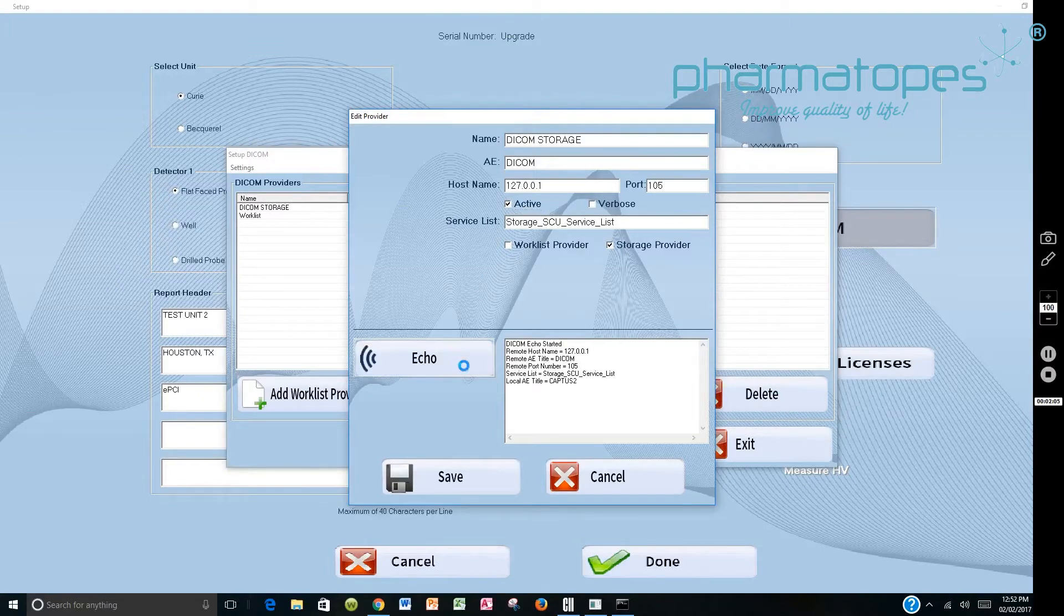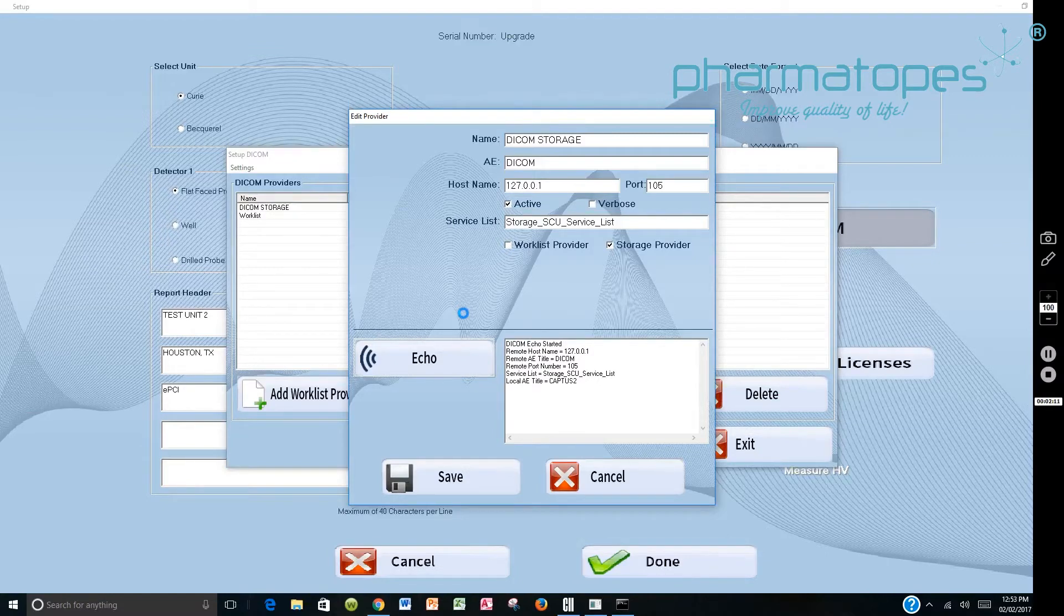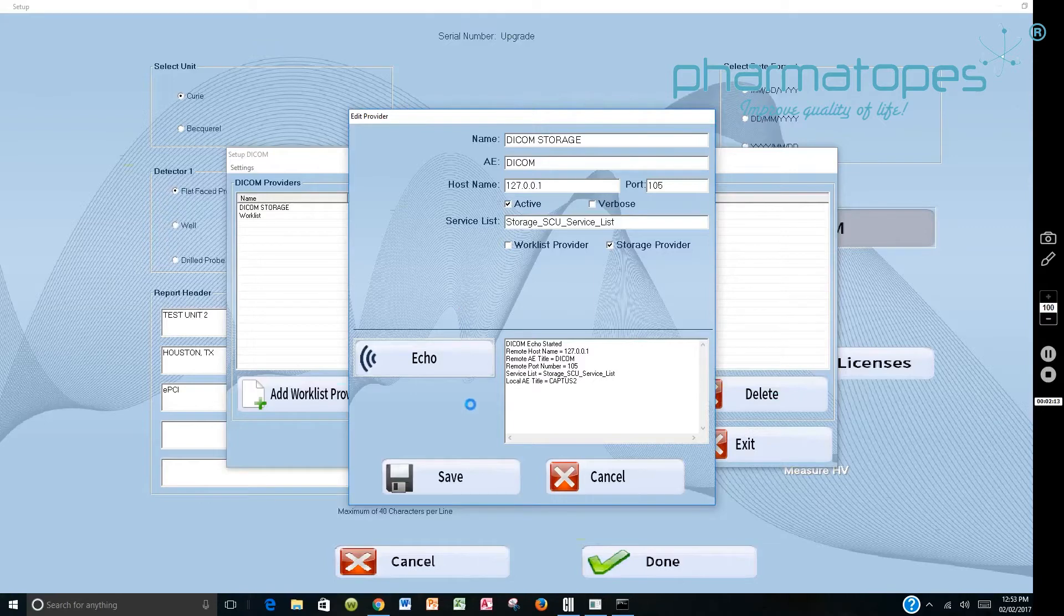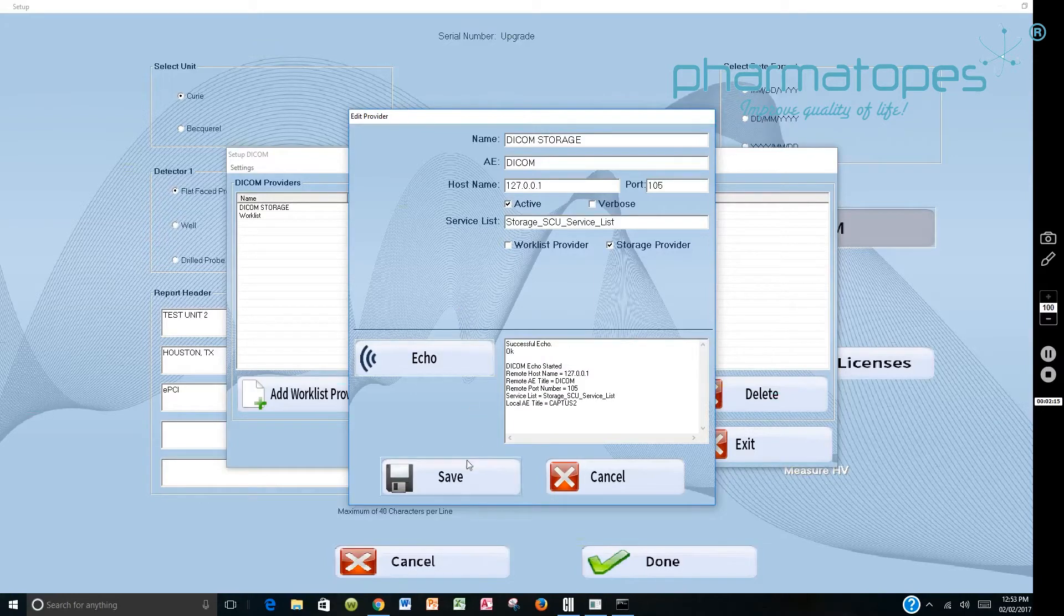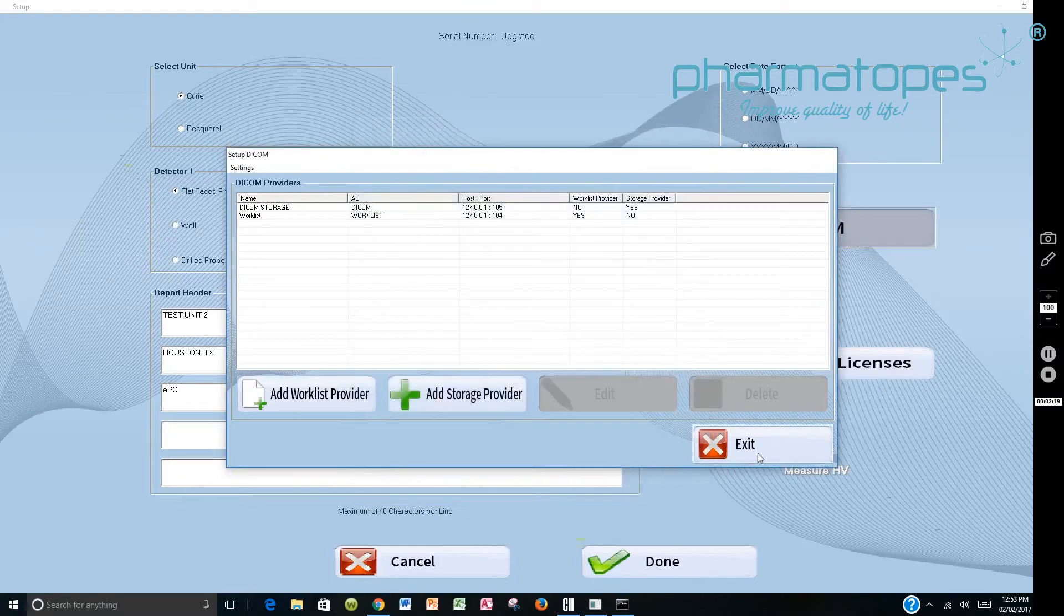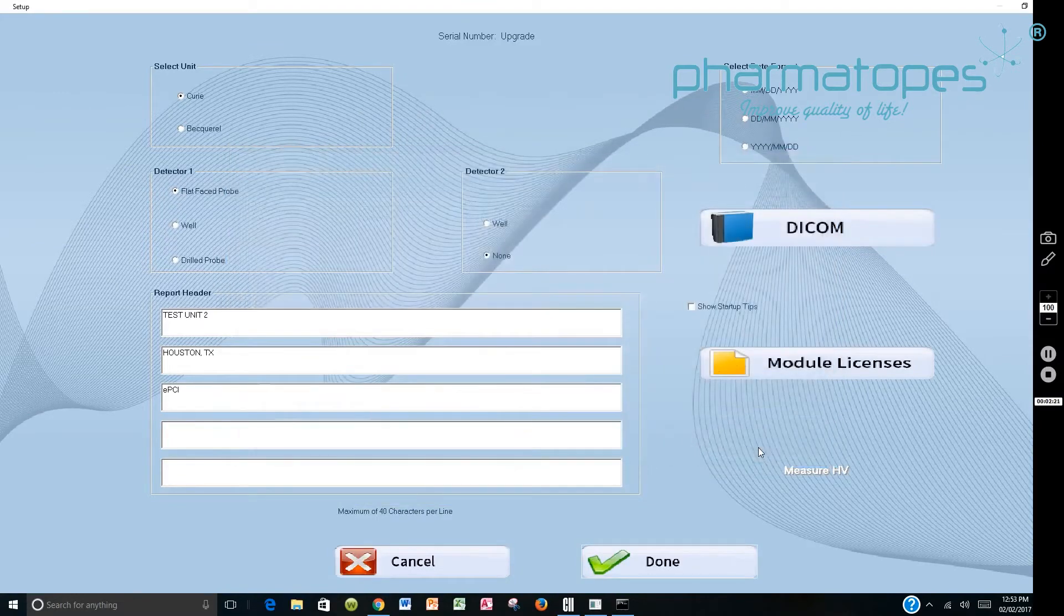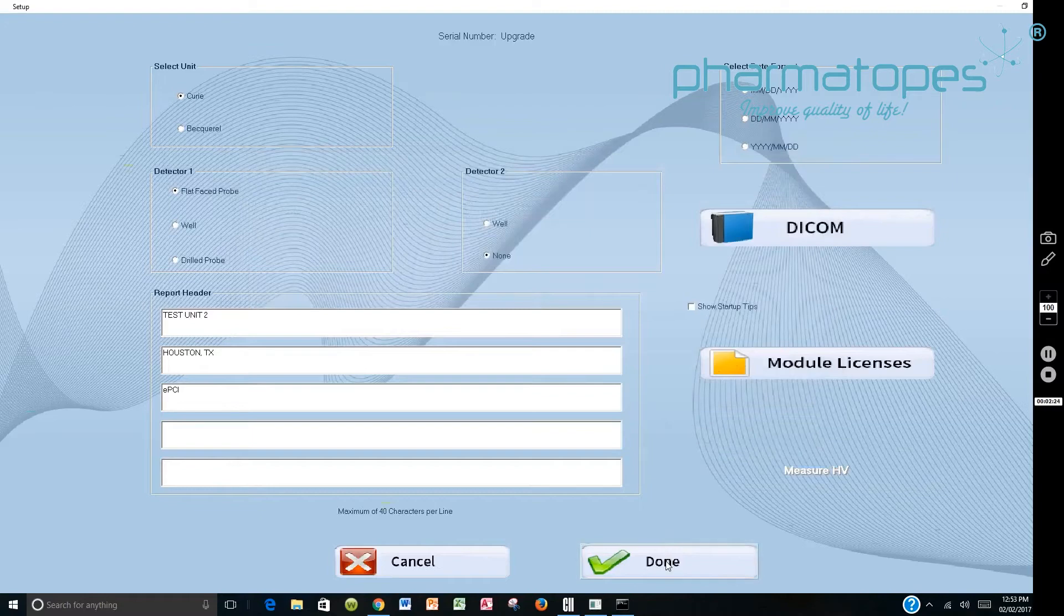You would Echo, and we're echoing to see if the DICOM Storage will communicate with the CAPTIS 4000E. If it communicates, then we will say Save down here, and it communicated, and then we're ready to proceed with our thyroid uptakes. We've got all the information in, so we would say Done.